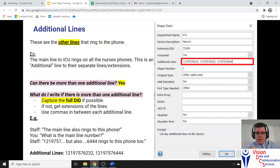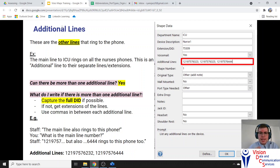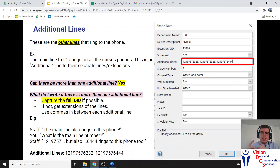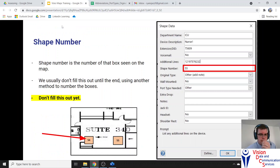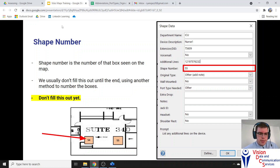For additional lines, put in the full DID if available; if not, put in all the extensions and use a comma to separate them. We put all additional lines in the additional lines box — whether there's five, ten, or just one. These are all the other lines that ring to that phone, typically for receptionists, nurses, or HUCs. Receptionists especially will often have shared lines that ring to their phone. For the shape number, we'll go over that separately — don't fill it out yet; it's the number of the box and will be covered in a separate video.